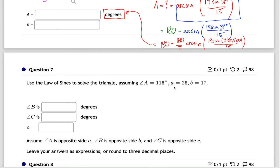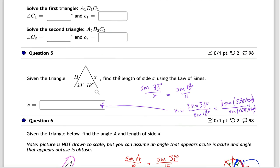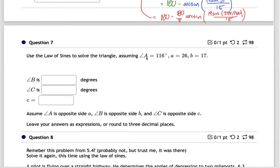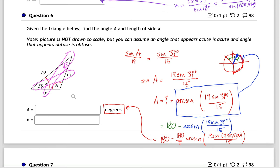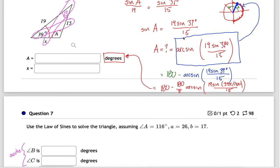Question seven is the last of the A/B/C-type problems. The given angle is already obtuse, which means B and C must both be acute — each individually less than 90° since all three angles sum to 180°. This means we don't need the 180-minus-arcsin trick; the arcsin output (the blue angle) is directly our answer for those acute angles.